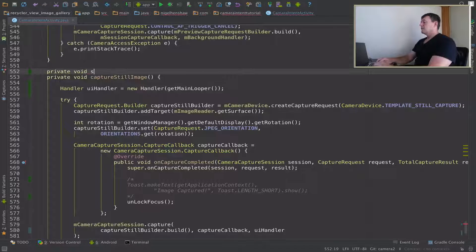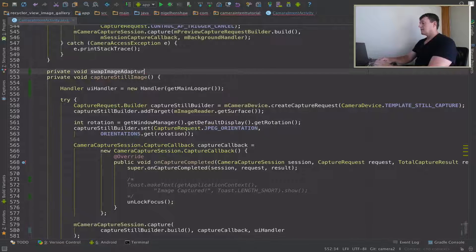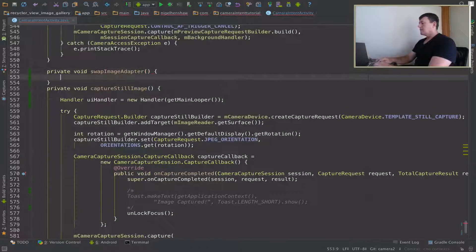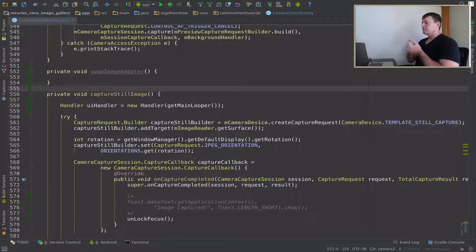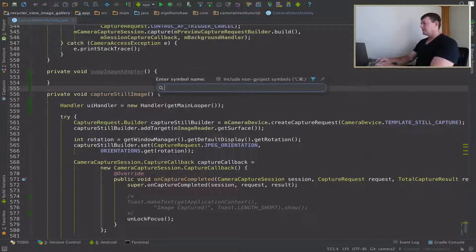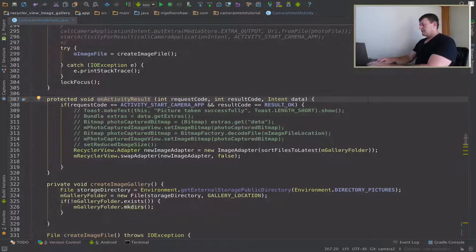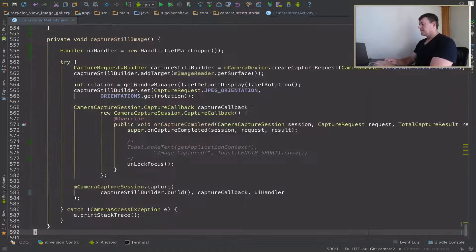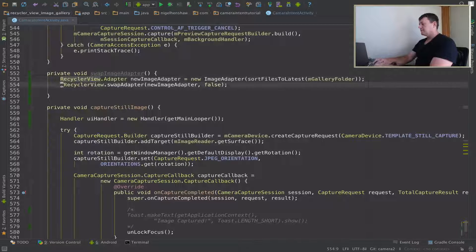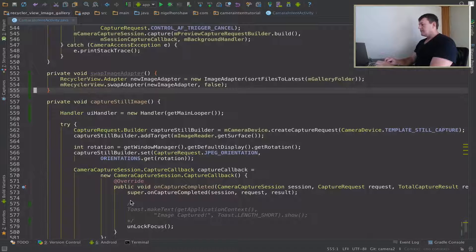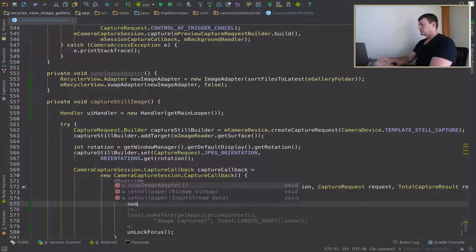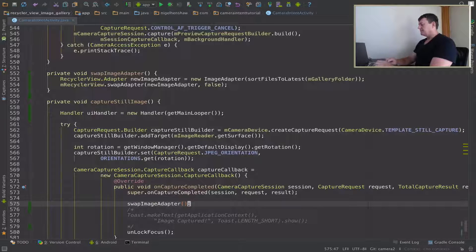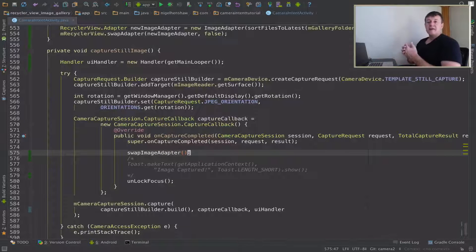And the two method calls I'm going to call are actually inside onActivityResult. So let's just go to that. So I just need to paste these two and put them into our method. Now inside here we can just call swap image adapter. And that's it.